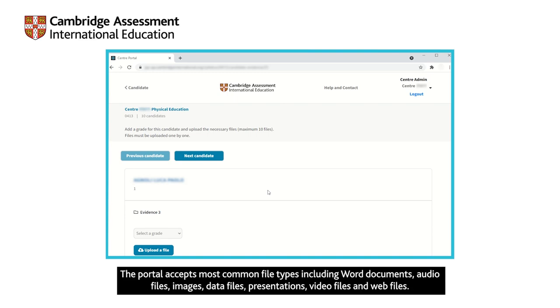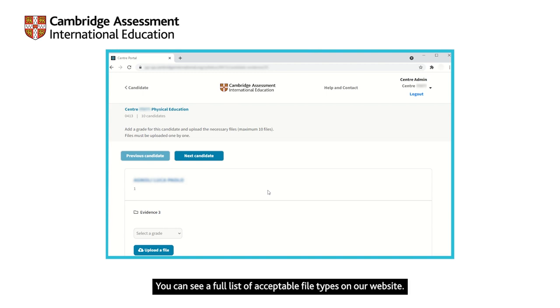The portal accepts most common file types, including Word documents, audio files, images, data files, presentations, video files and web files. You can see a full list of acceptable file types on our website.